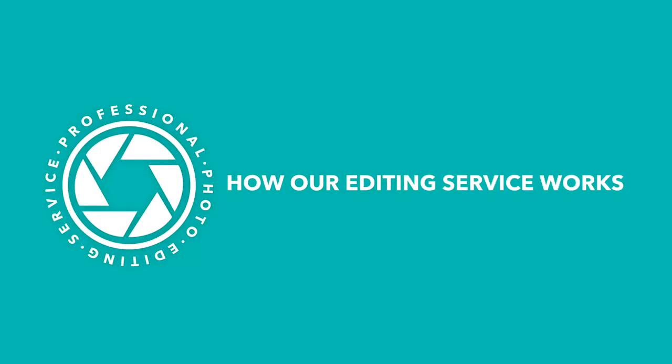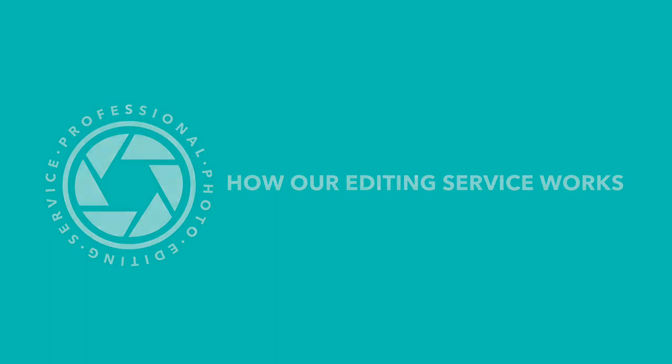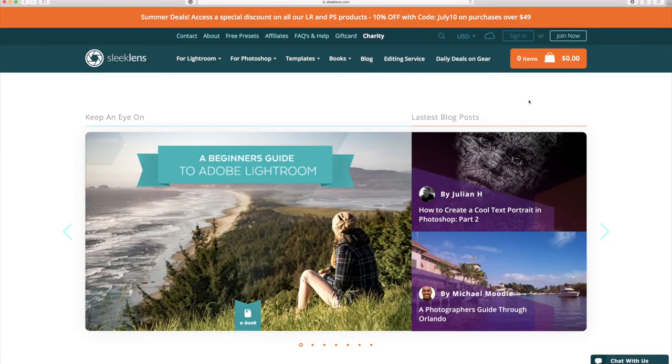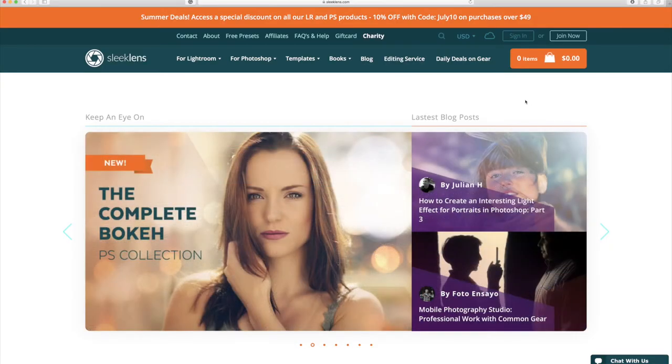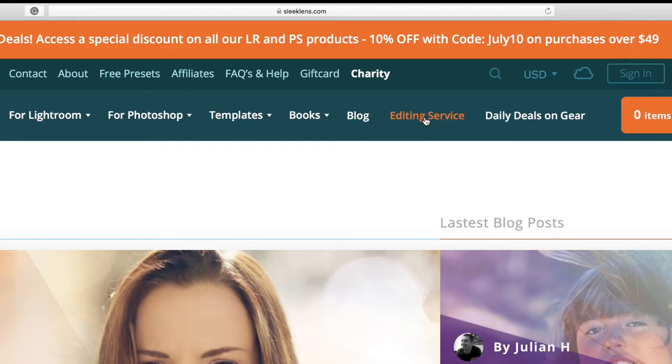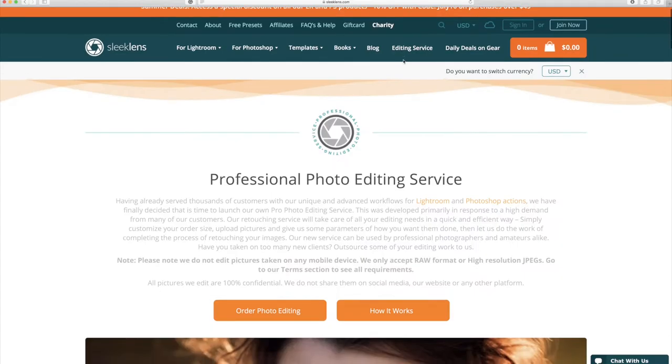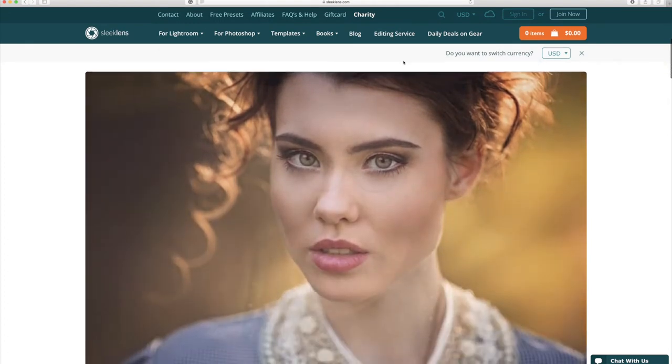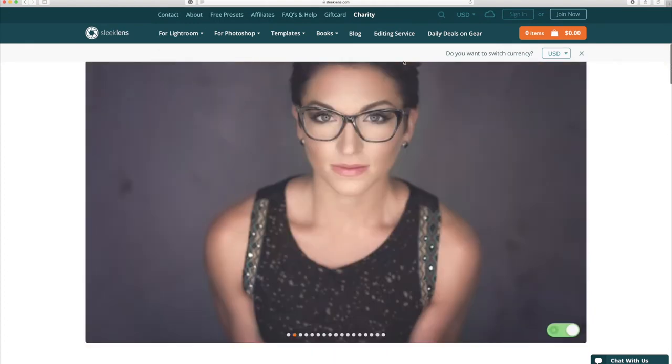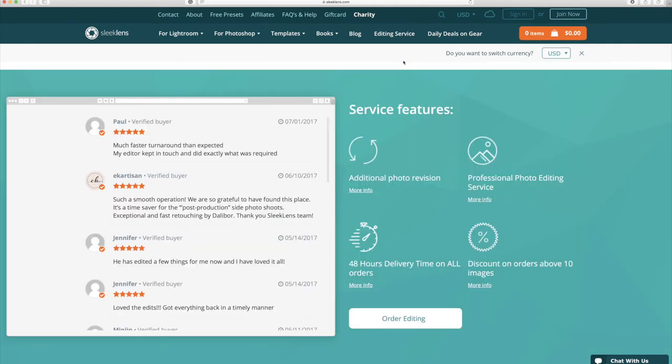So exactly how does the Sleek Lens Photo Editing Service work? Just go to sleeklens.com and click on the Editing Services tab up at the top. Here you can see some before and after photos. You can also see some of the features that we have including 48 hours delivery on all photos.